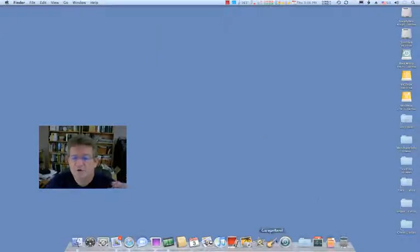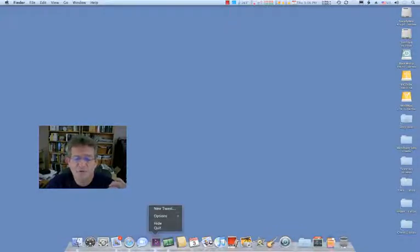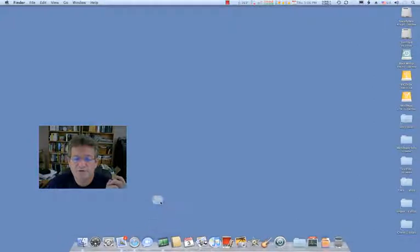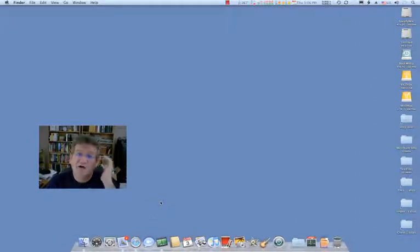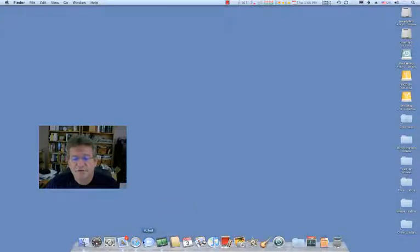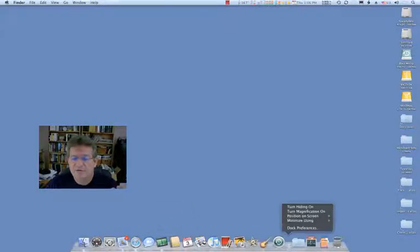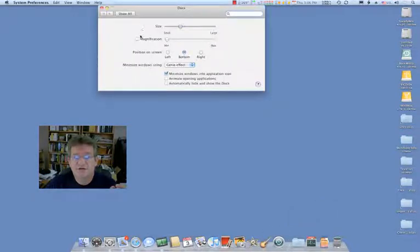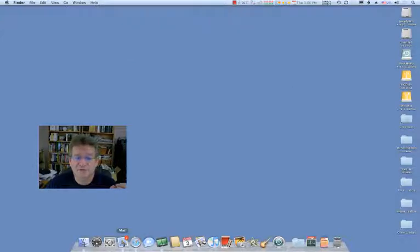So when you're working on the Mac and you decide — let's say you have an application that you wanted to put into the dock — you have these icons down at the bottom of your screen, and if you have the right preference enabled, which in this case would be magnification, you'll actually see these icons get bigger as you move across them.